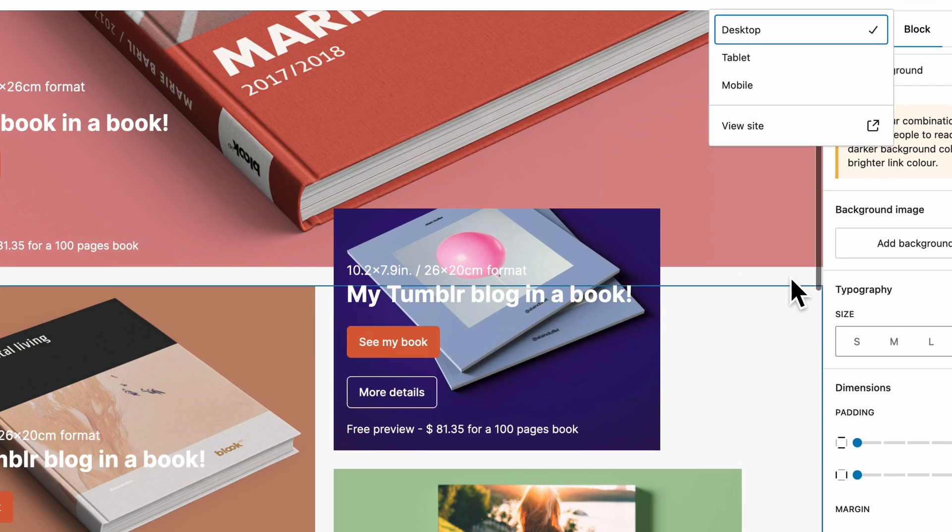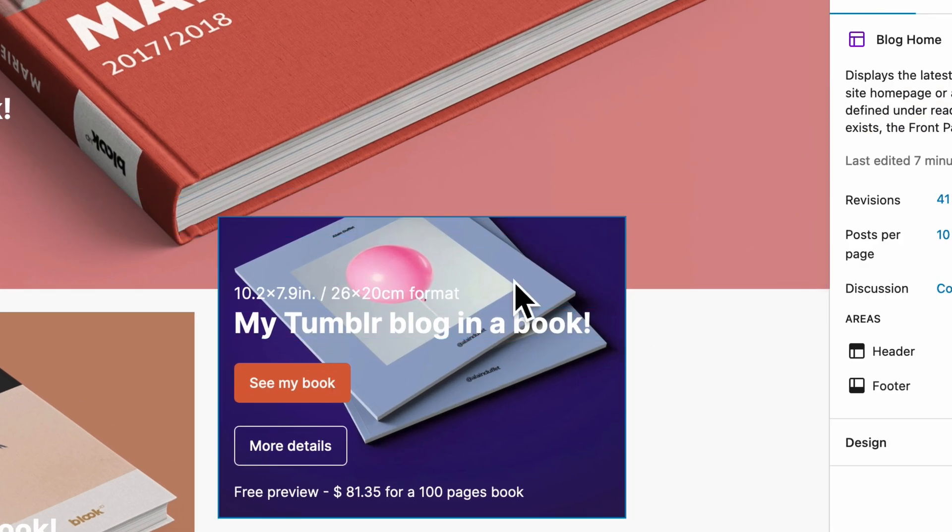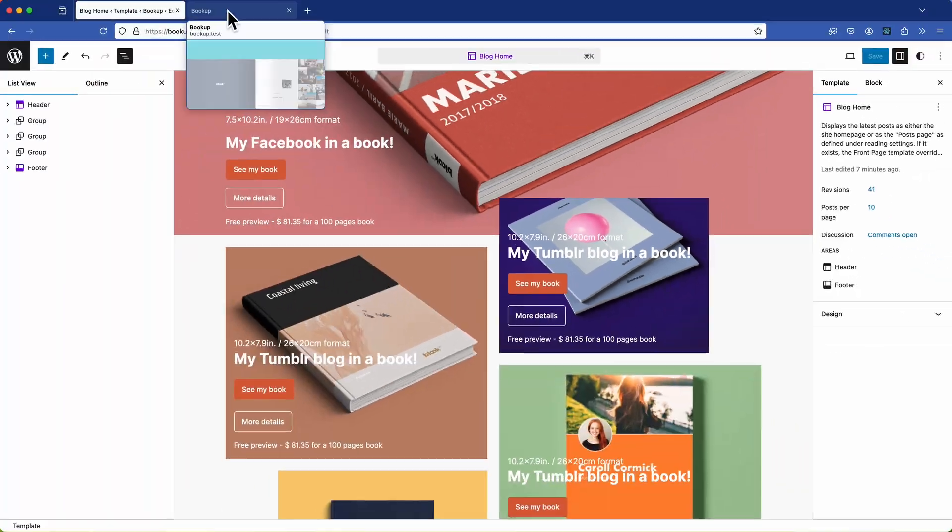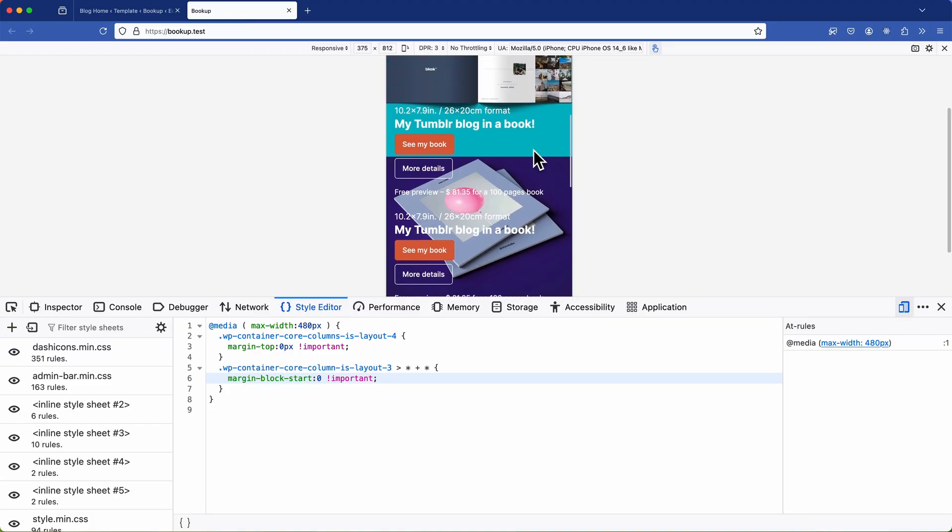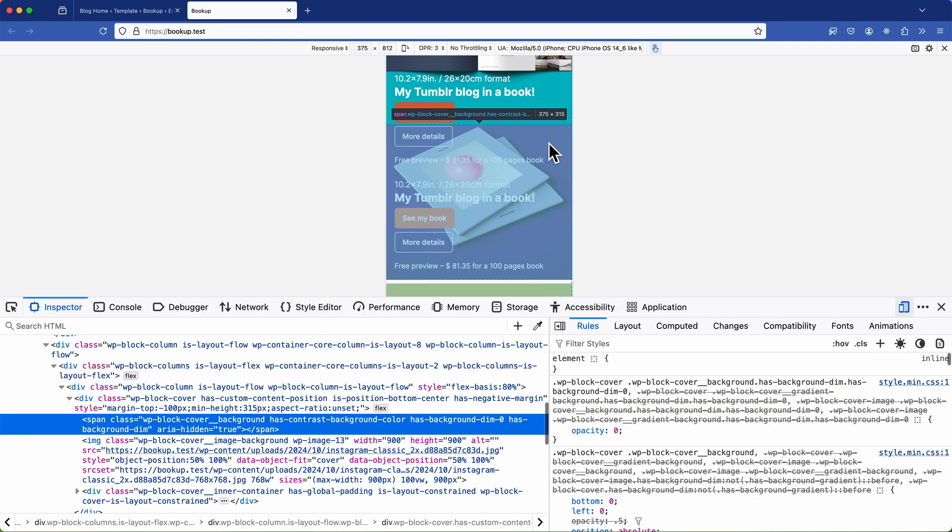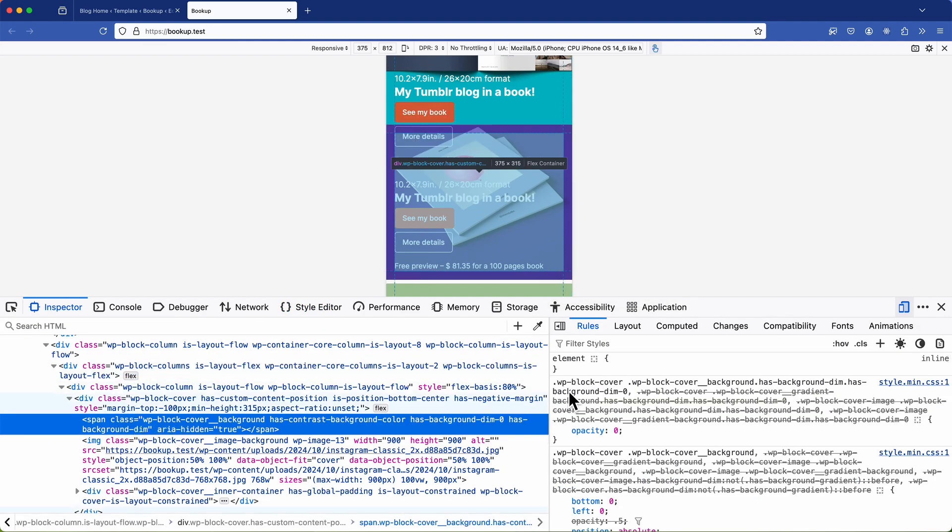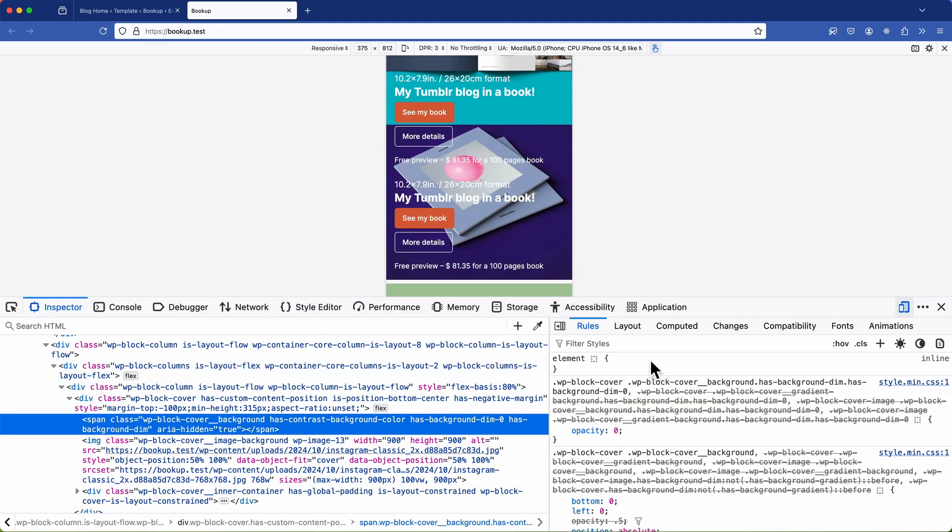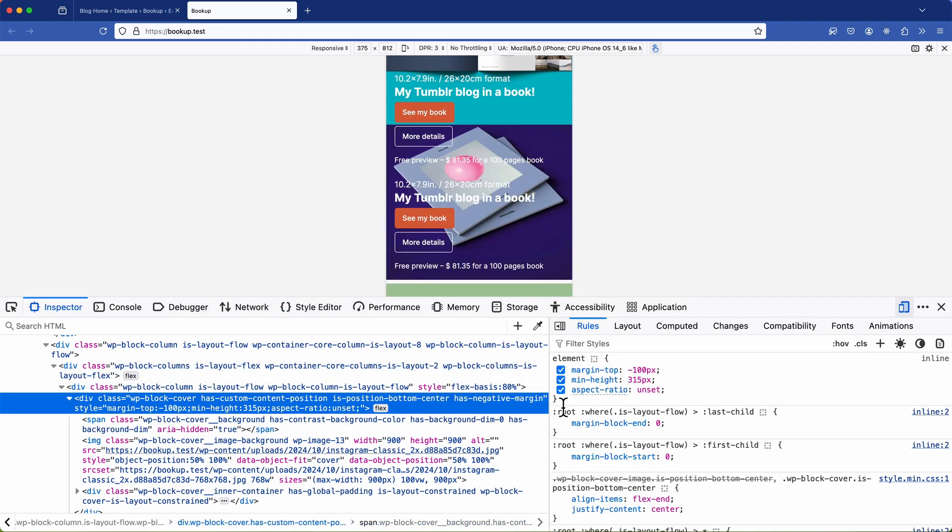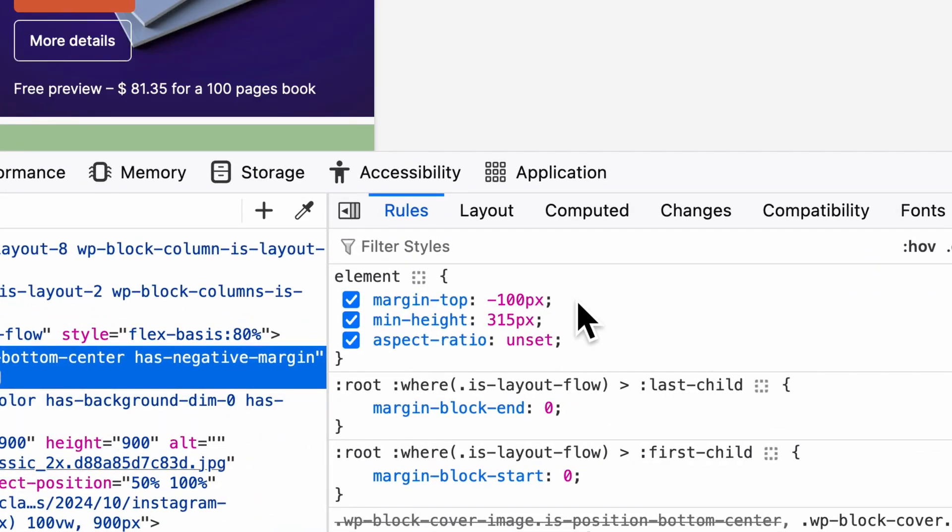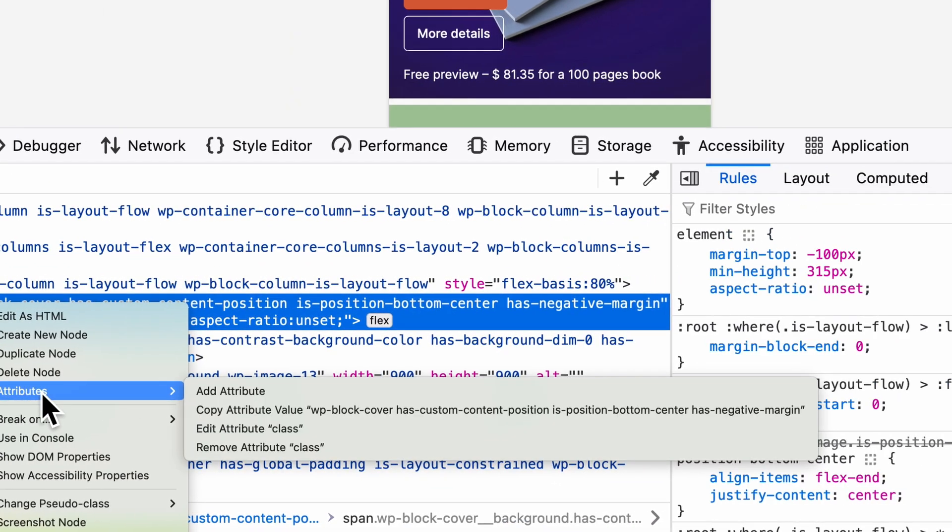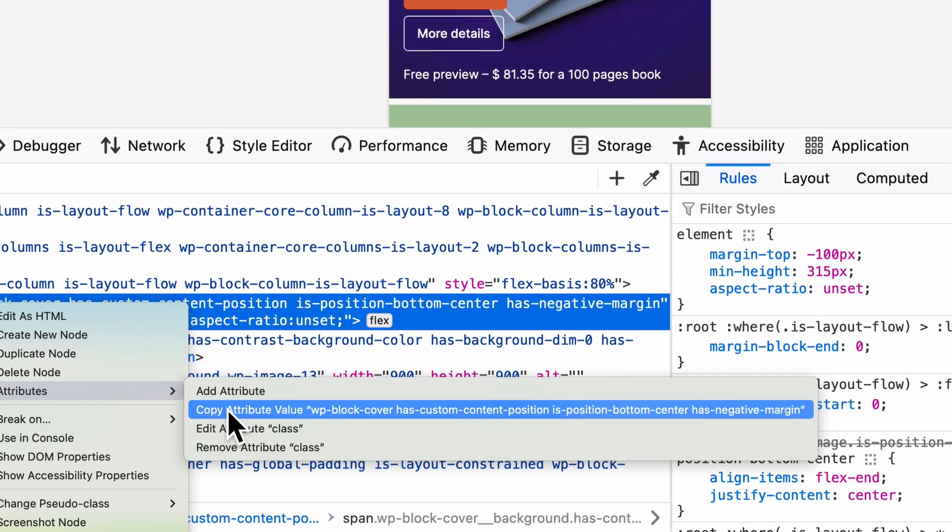So if we switch back to the desktop version we can see the second column is overlapping the end of the first column due to this negative margin. So let's inspect the element to identify the specific block we need to target. So as I move up the DOM I can observe the rules panel and quickly pinpoint where the negative margin is originating.